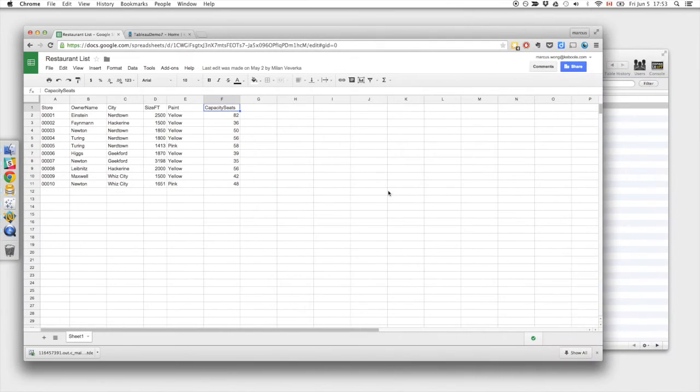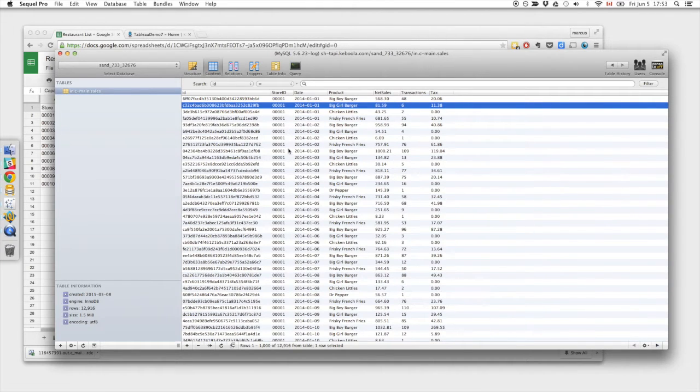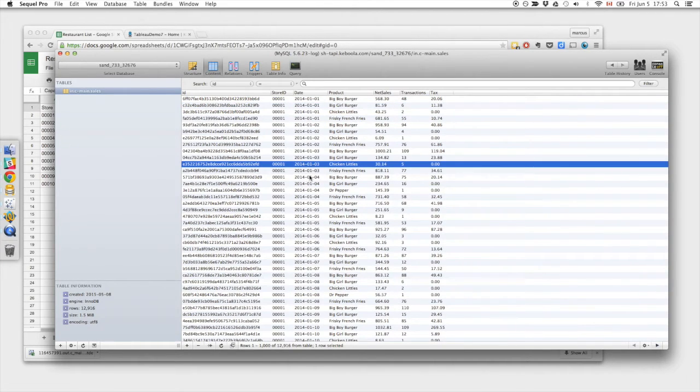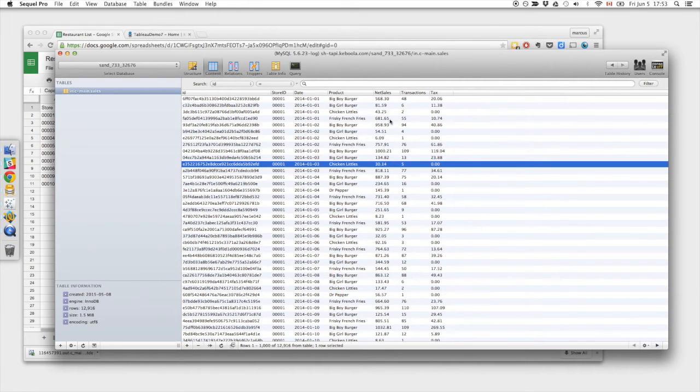As mentioned, we're going to be extracting from two different sources. The first being a MySQL database. So this is just a daily sales summary. We can see here sales for the different store, on which date, for which product, and the amounts that we were able to sell.